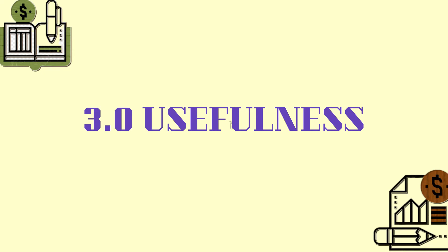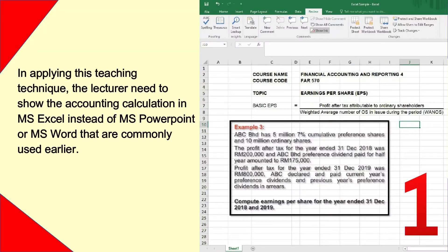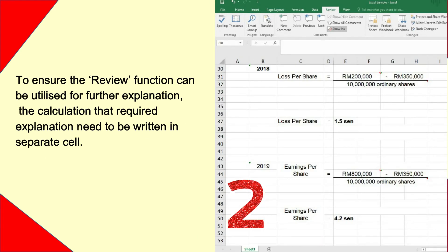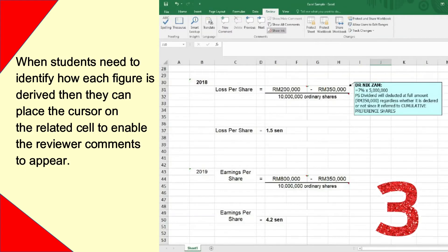In applying this teaching technique, the lecturer needs to show the accounting calculation in Microsoft Excel instead of Microsoft PowerPoint or Microsoft Word that were commonly used earlier. To ensure the review function can be utilized for further explanation, the calculation that requires explanation needs to be written in a separate cell. When students need to identify how each figure is derived, they can place the cursor on the related cell to enable the reviewer comments to appear.